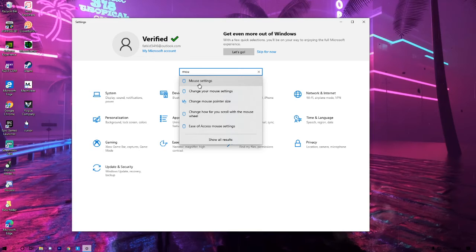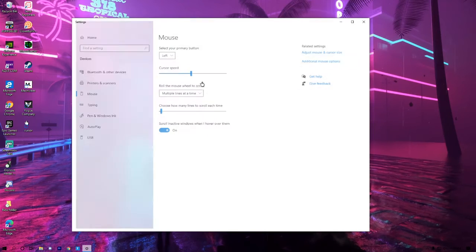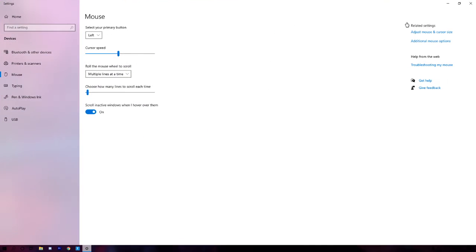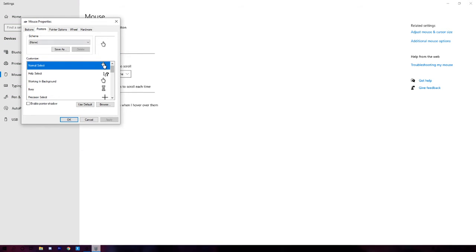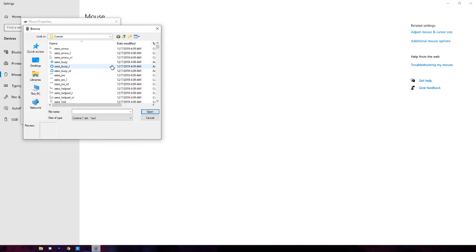And then it should pop up as mouse settings right there. Might want to just make this full screen so it's easier to see. Hit additional mouse options, go to pointers, and hit either browse or double-click. I personally just use double-click.